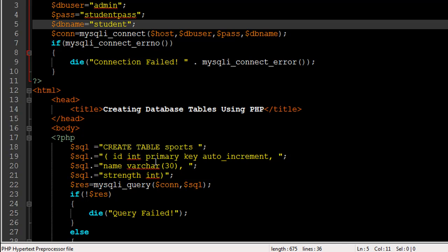I'm going to have a field called ID in this table and it's going to be of integer type. It's also going to be the primary key for the table and I want this field to have a new value in each record, and I want the value to be incremented by one.